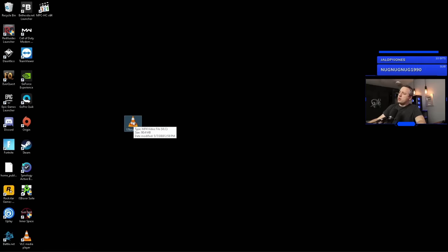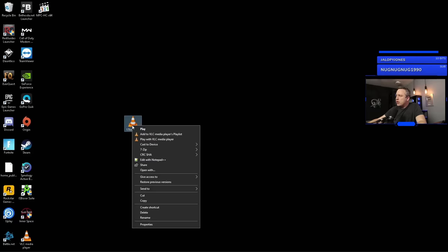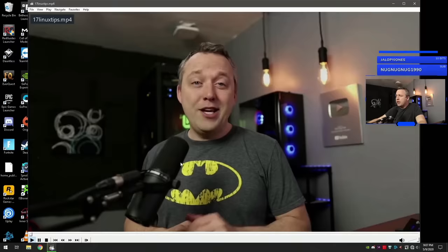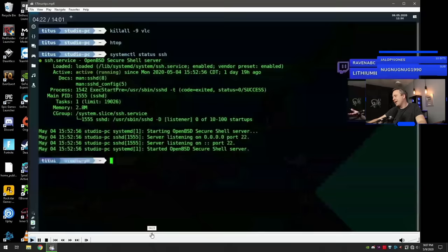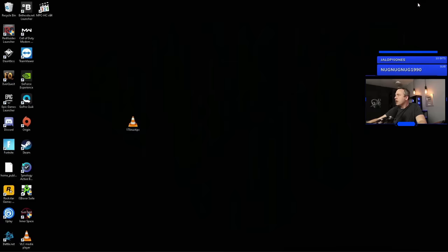Alright, so I went ahead and copied an upcoming video, 17 Linux tips in 10 minutes. That's coming up later this week. And if we just hit open with, we'll actually open this with VLC to start out with. Let's see what it does. And here we are. This is VLC, what you see. Now let's open with Media Player Classic. And here's Media Player Classic's version of it. Very, very similar as you flip through. It's just a completely different way of doing things. It's very interesting.